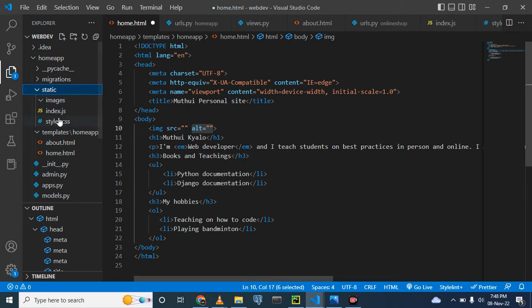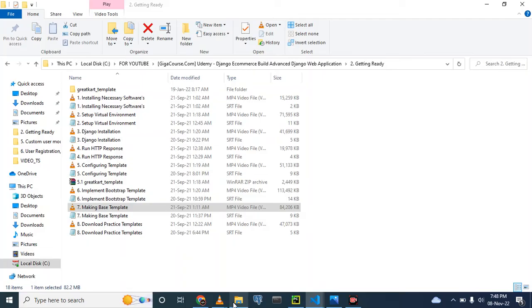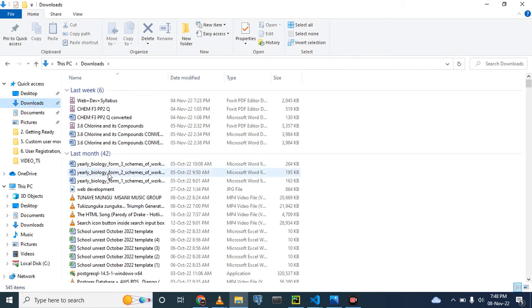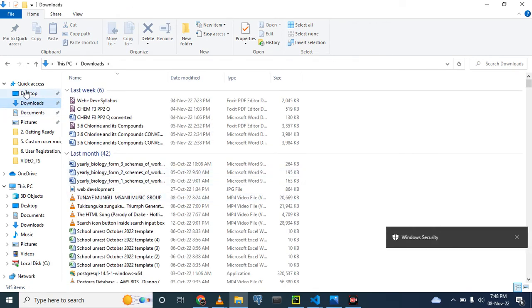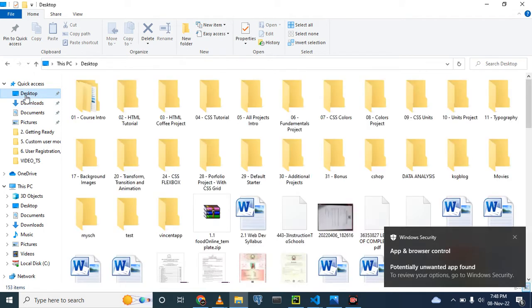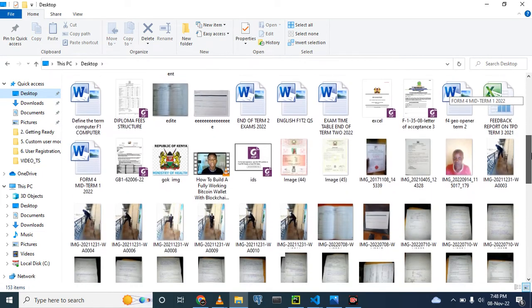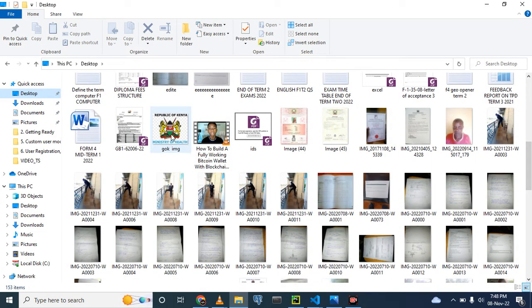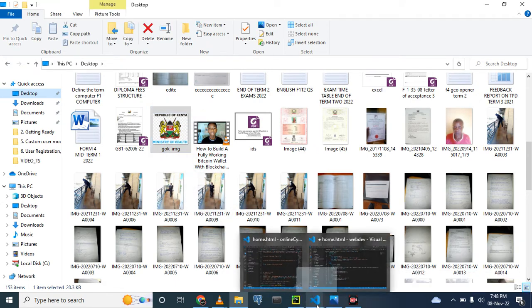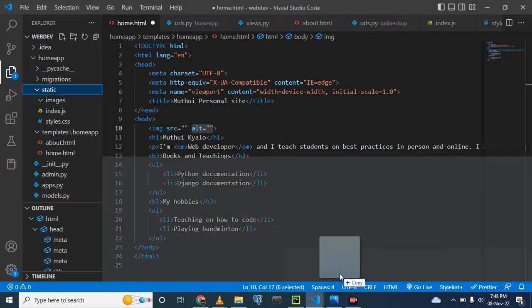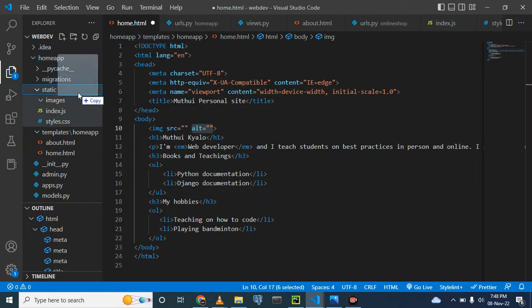To make an image appear on the website, first we need to go to where the image is. In my case I have the image on the Desktop. Let me find one — I'll use this Government of Kenya image. I copy it and then drag it into the images folder. Hope you are following along.